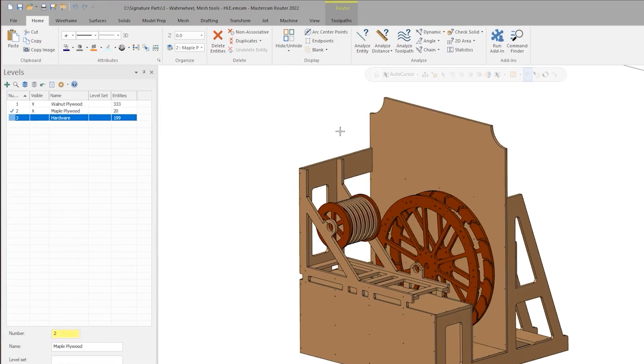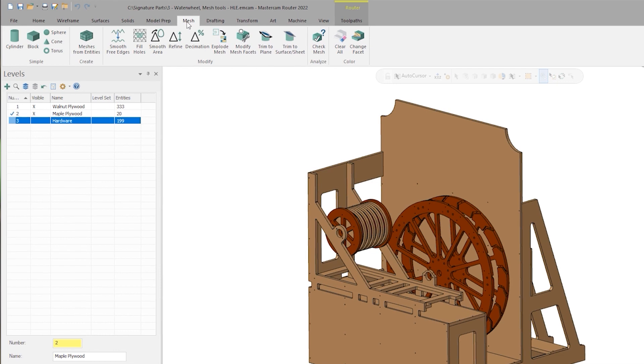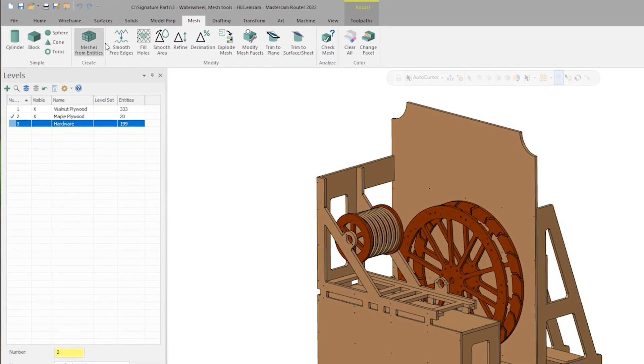The mesh functionality was introduced in the 2022 release, and we were pretty excited about it because we introduced a suite of tools that allow users to not only import a mesh so you could cut it, but actually interact with it and fix it. Because most often, your mesh is a scanned mess, and you need to take that scanned mess and turn it into something you can cut.